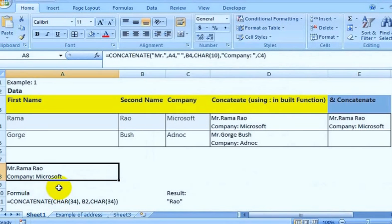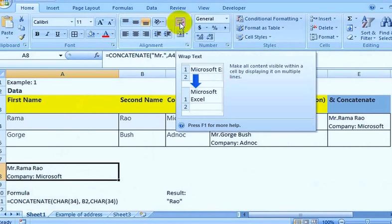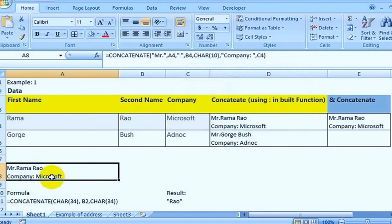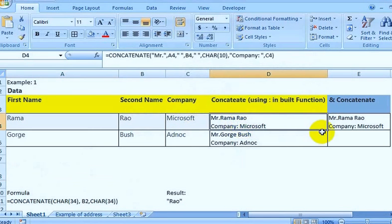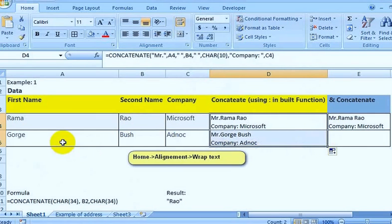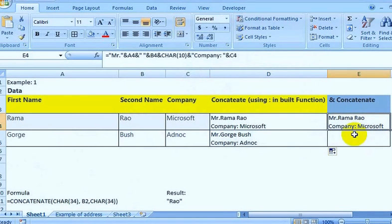Sometimes, if the word wrap is not moving text to the next line, just press the Wrap Text button. The Wrap Text function will push the content to the second line. You can then drag the formula down to automatically apply the CONCATENATE function to the respective columns.